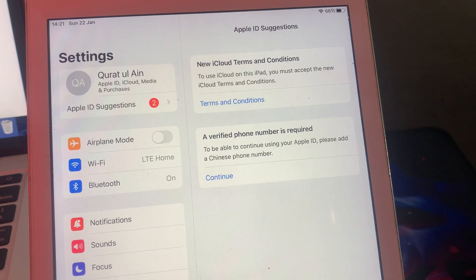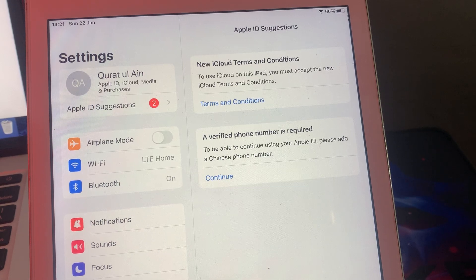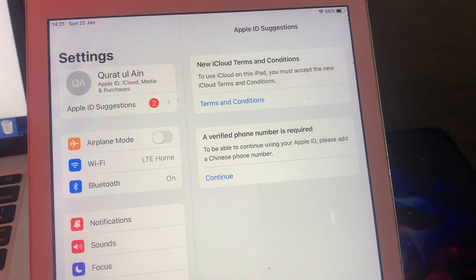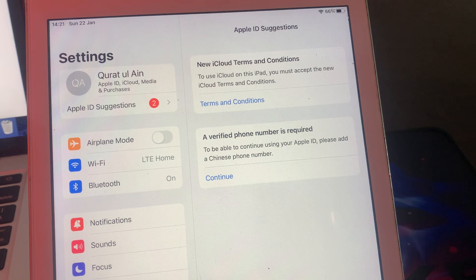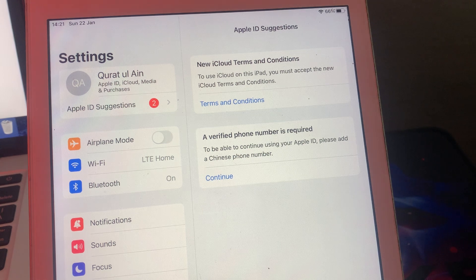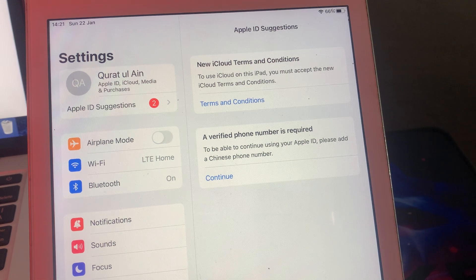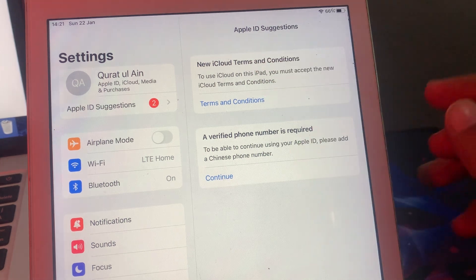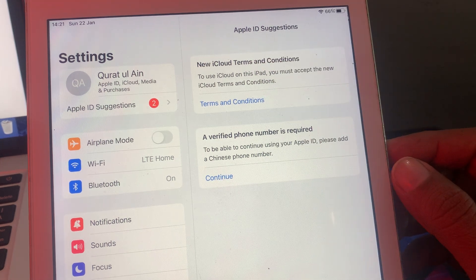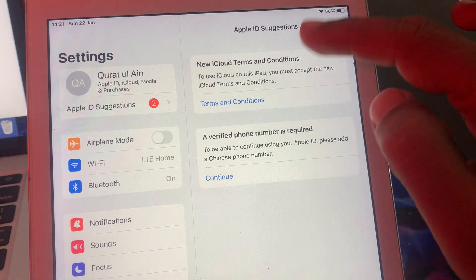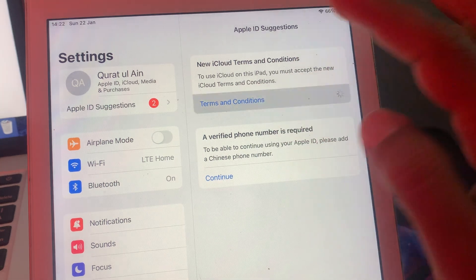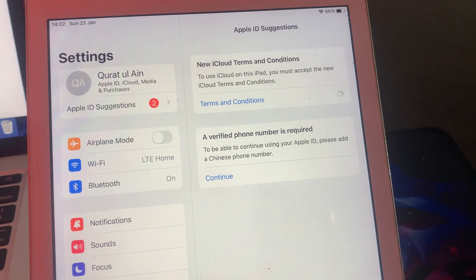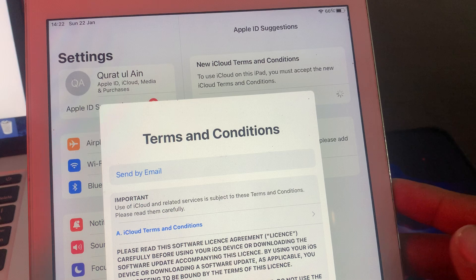Hello everyone, welcome back to another video. Today I'm going to show you what are the new iCloud terms and conditions in your iPhone Apple ID. So let's get started without wasting any time. As you can see, new terms and conditions have been updated by Apple. So first of all, open the terms and conditions.